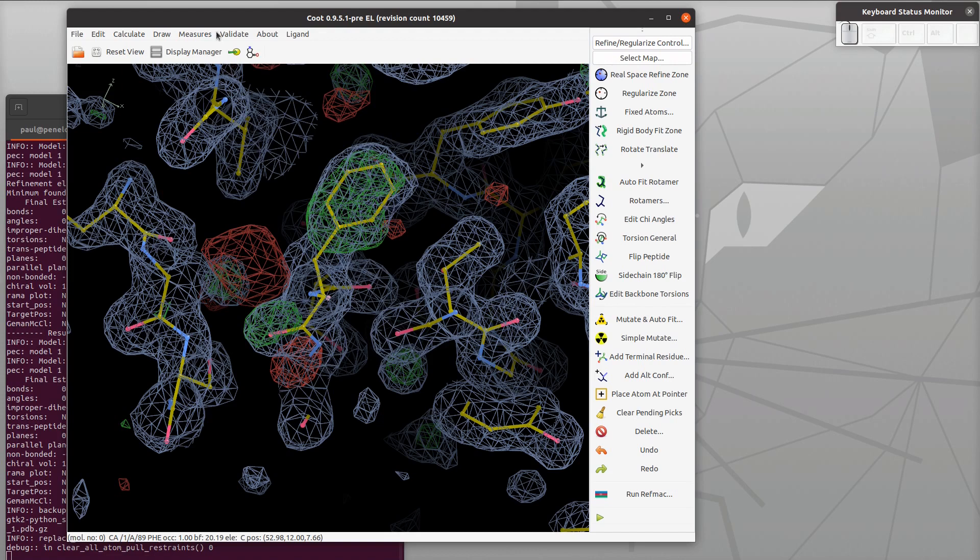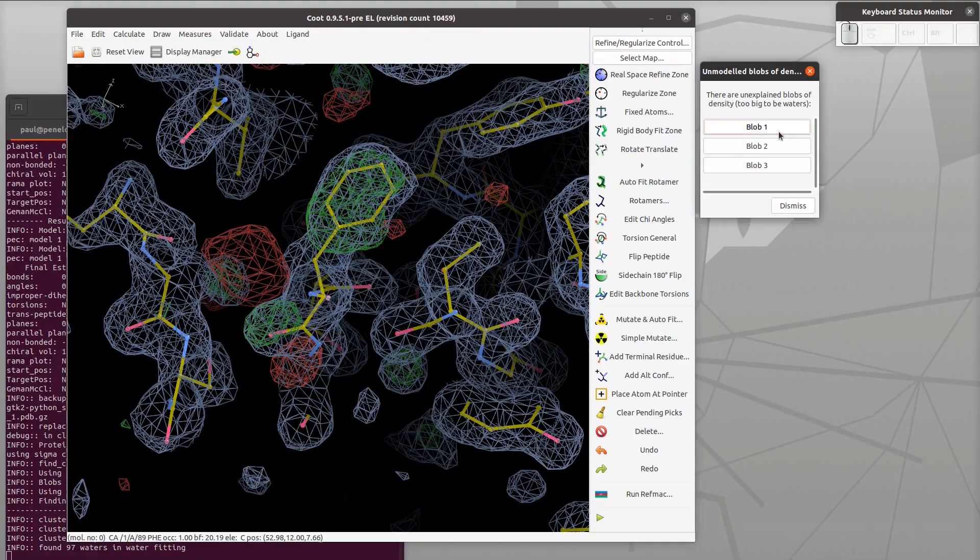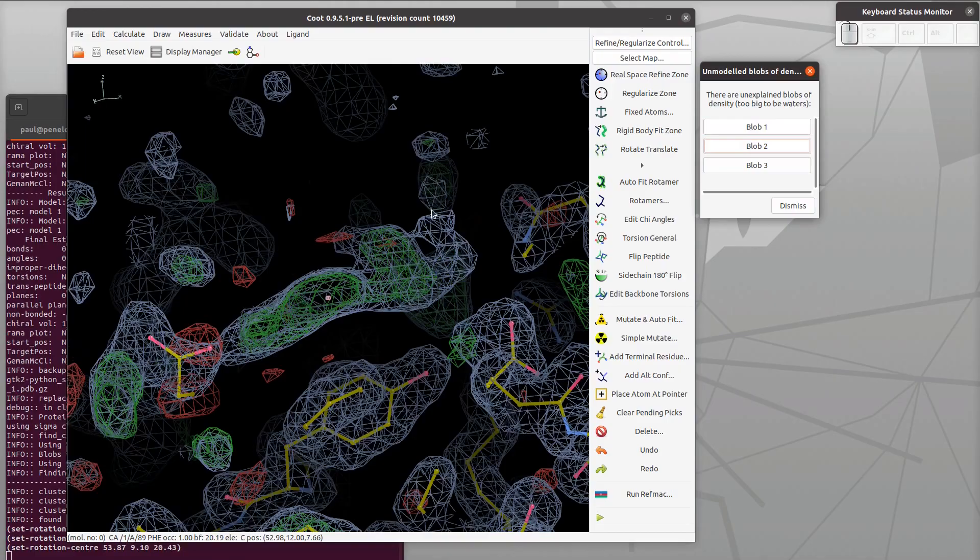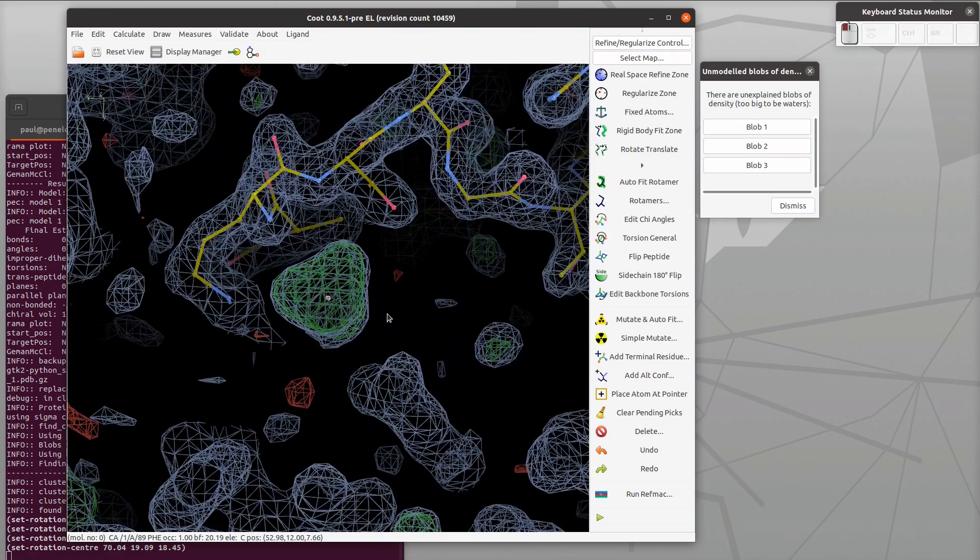Let's do unmodeled blobs. We use the defaults - 1.4 is ok. We have some regions of the map that are too big to be waters and are as yet unexplained by an atomic model. They're sorted by size. There's some peptide there, this is the ligand here, and this is something interacting with an arginine. You can see it's tetrahedral and it might be something from our crystallization conditions.